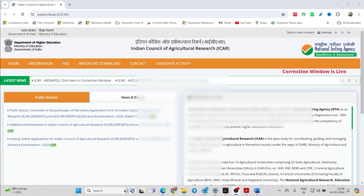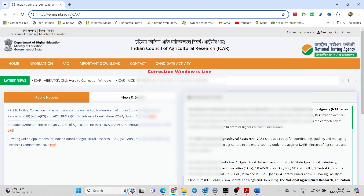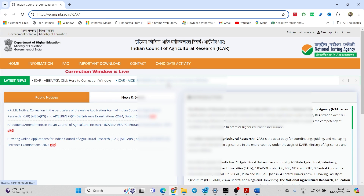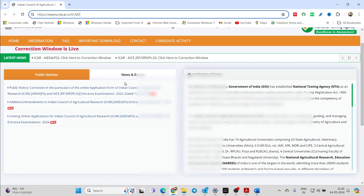Just follow my link — I will be providing the link in the description box. Otherwise, the link is available here: it is exam.nta.ac.in/icr. Search for it and this is the window that will open. From here, based on whether you're applying for the PG or the PhD entrance exam, just click on the above options.